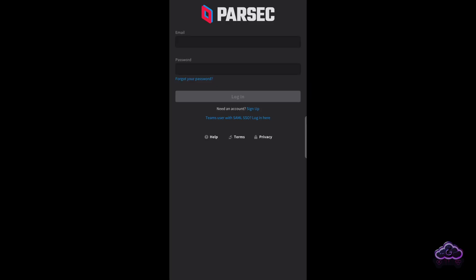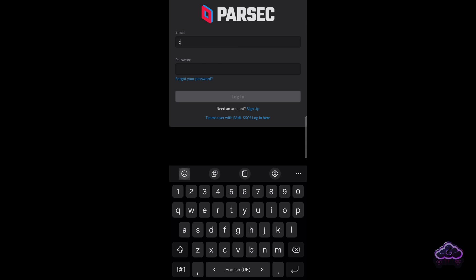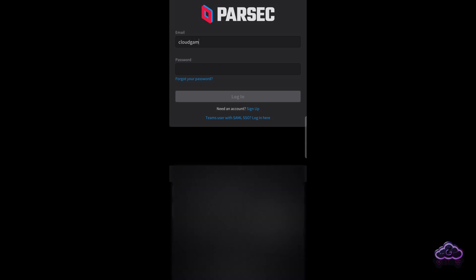I tried three Android devices: a phone, a gaming handheld, and my TV with Google TV Streamer. Installing the app on the other devices was very straightforward. The connection was incredibly easy — you just need to use the same email and password, and that's about it.